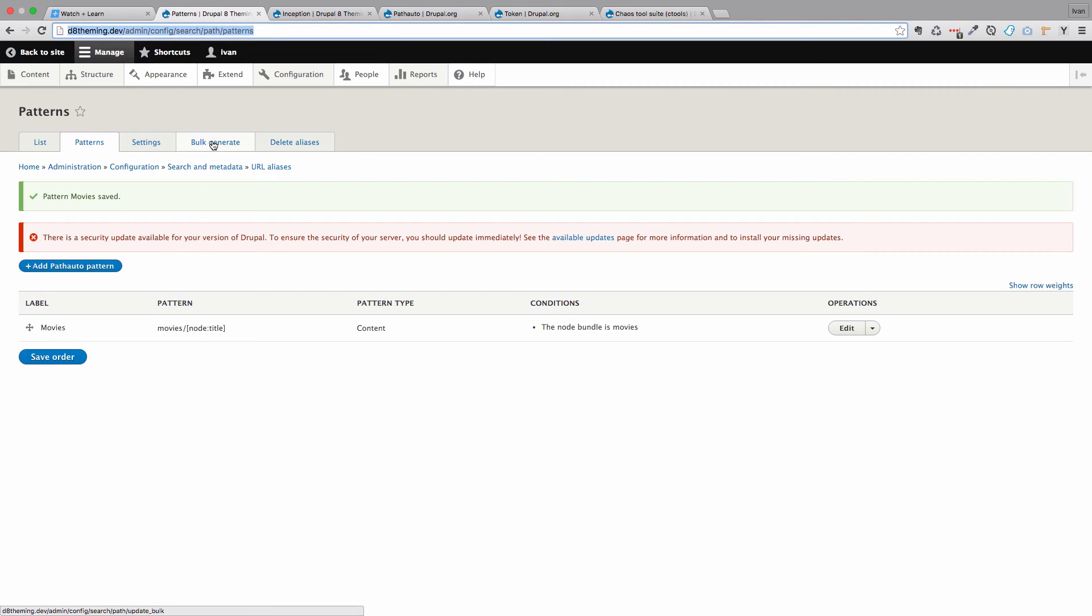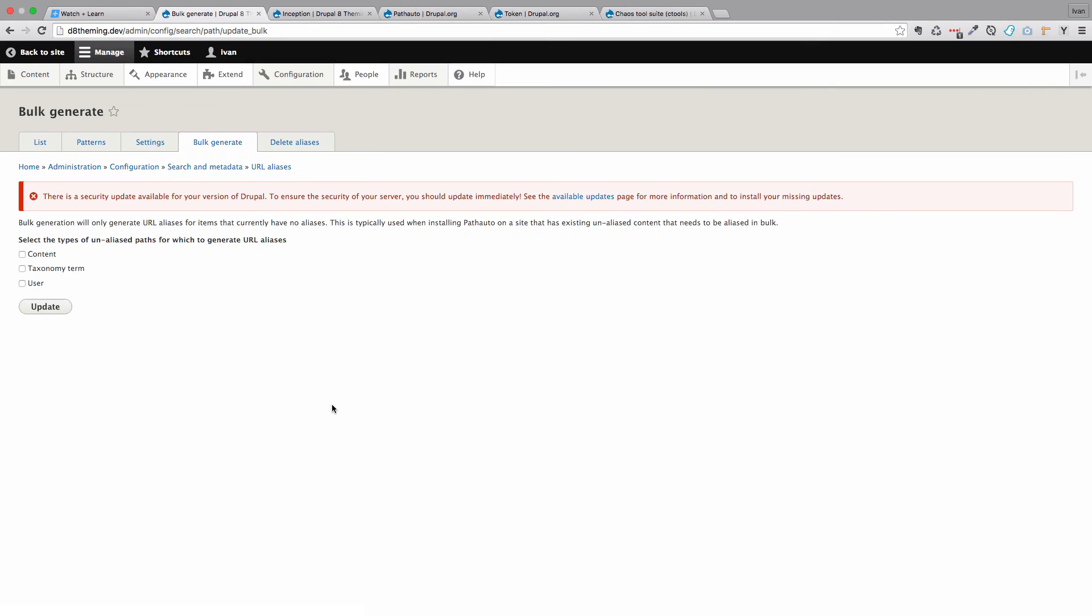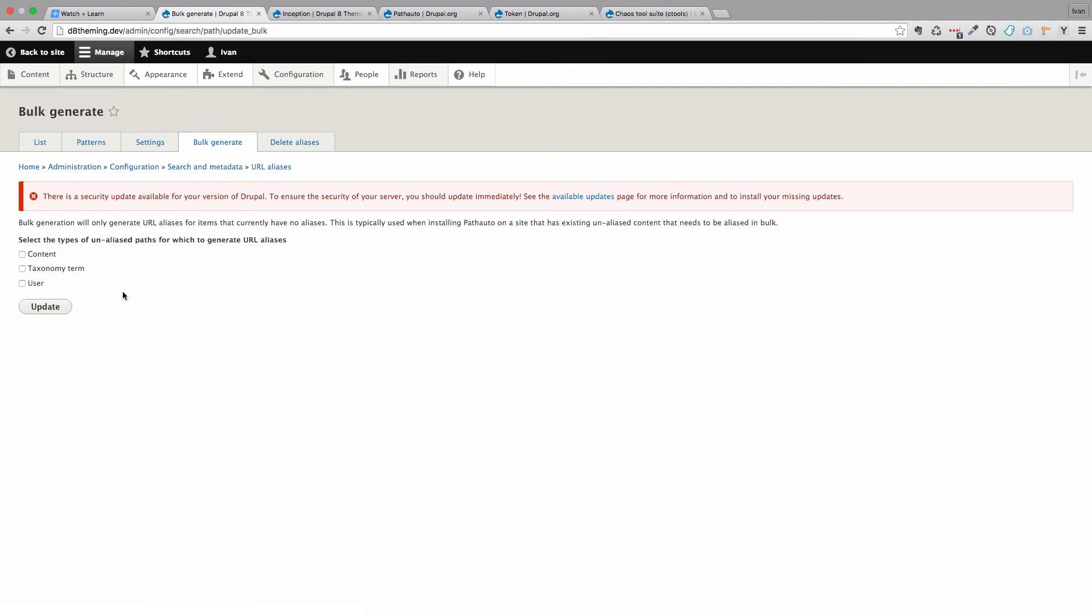So to do that you would do bulk generate. And then you would update the URLs for content. Or if you did it for taxonomy terms or users, then you would also select them. But we want to just regenerate our URLs for the content. So you just do update.